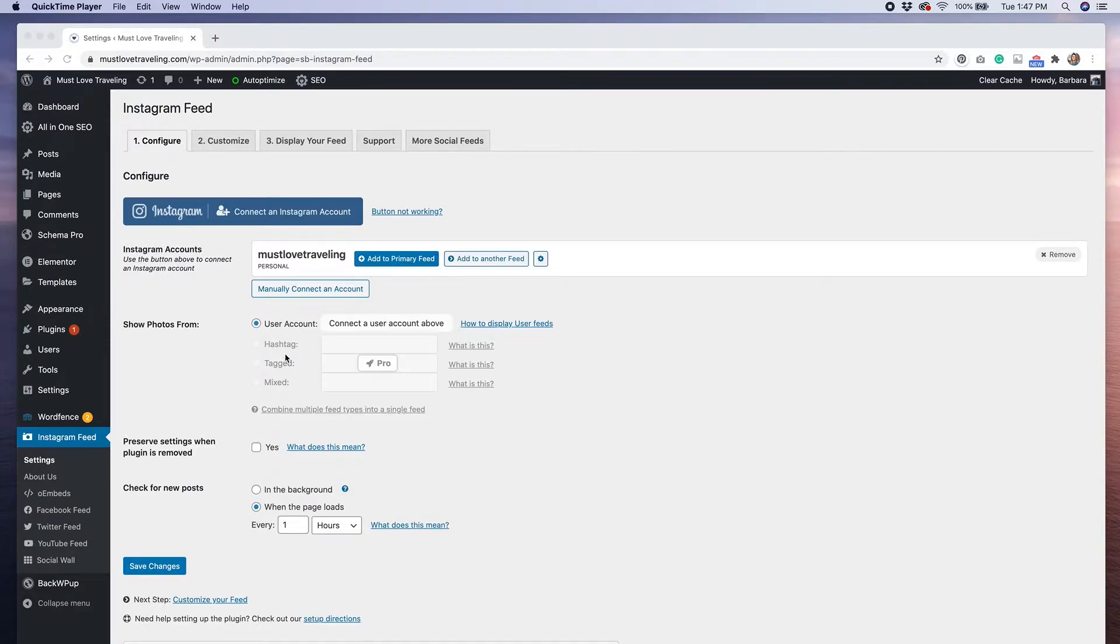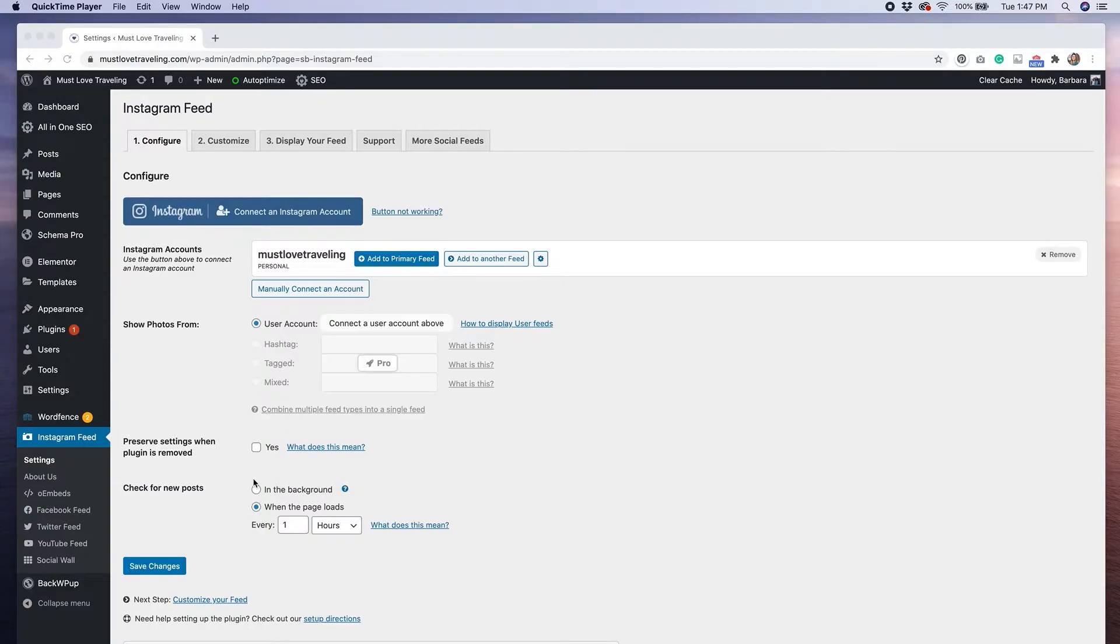Scrolling down, you have the option to preserve your settings if the plugin is removed. This means that if for some reason you need to remove the plugin and reinstall it, your settings will be saved and you won't have to enter them in again.